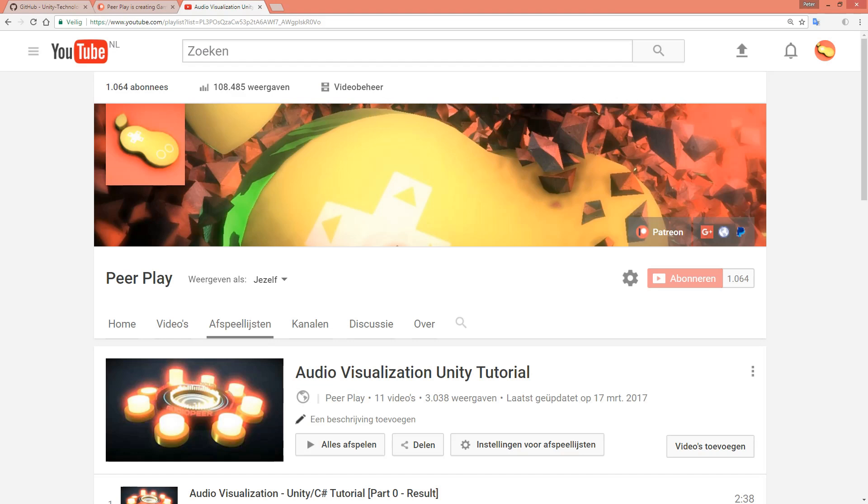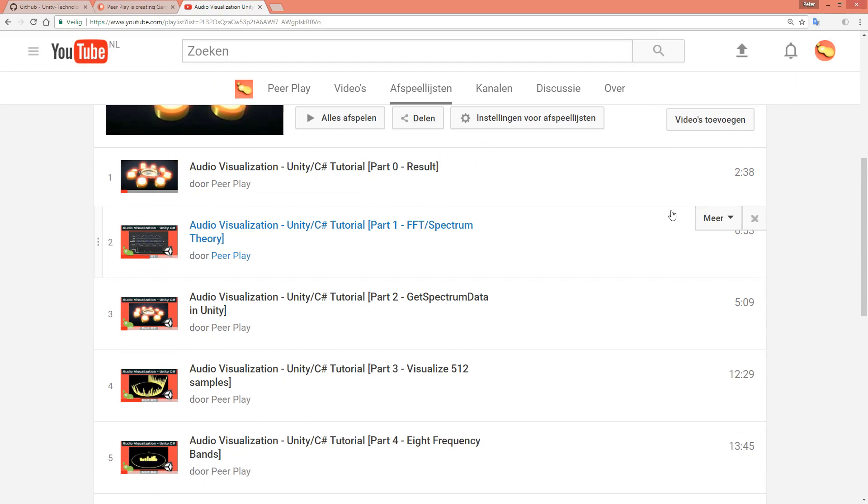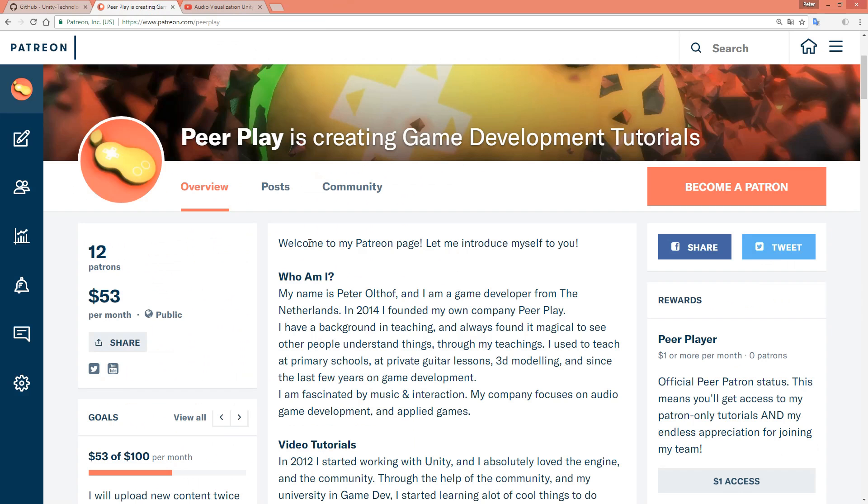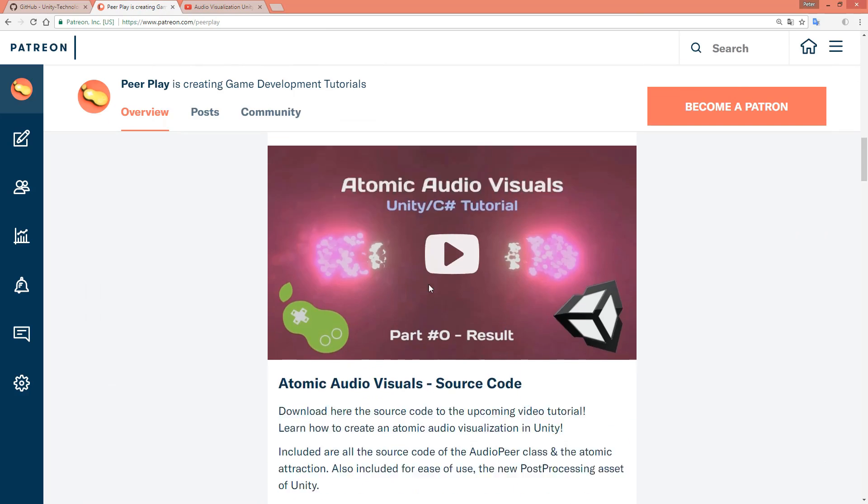There's a link to the tutorial playlist in the description, and you can also download the entire class on my Patreon if you become a Patron.